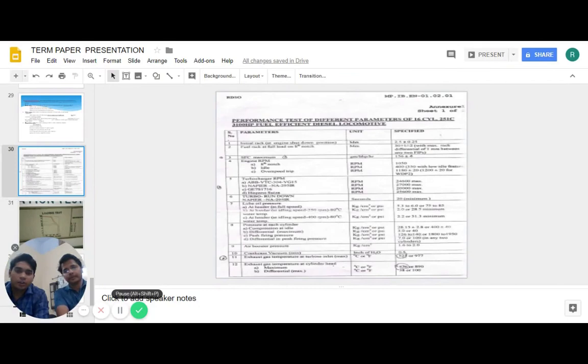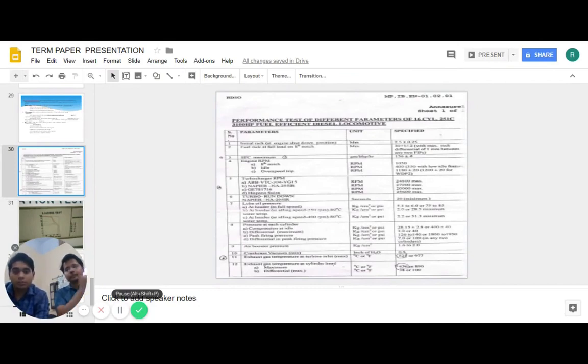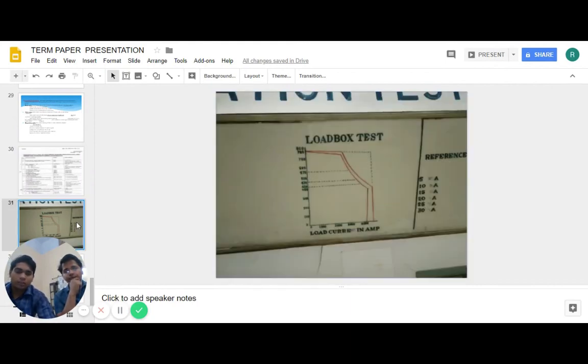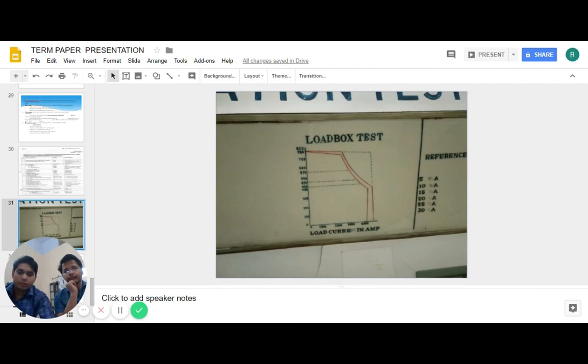This is a chart which lists the performance test parameters which should be matched during load box testing. And this is the curve between voltage and load current during load box testing.